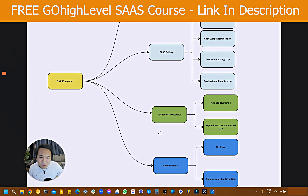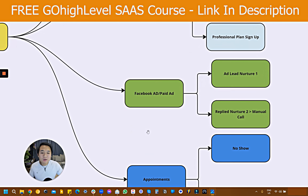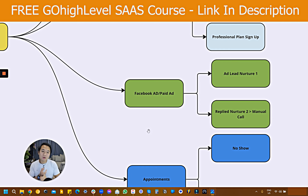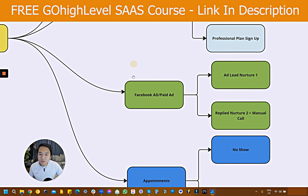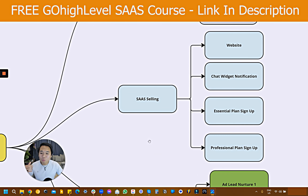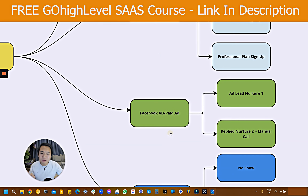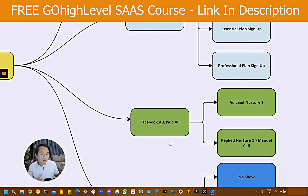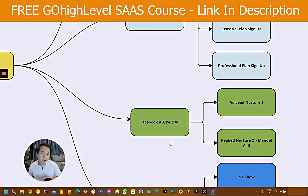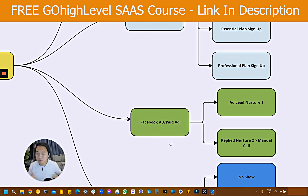Let's move on to our Facebook ad or paid ad category. Under paid ad, there are two nurture sequences: number one is the lead nurture, and the other one is the positive reply that forces them to a manual call. It's very similar to the database campaign. We have one initial campaign that goes out and nurtures people. Once people reply, the system will trigger based on positive intent and put them onto the second campaign. Everything about the second campaign is to notify them, put them into an opportunity, and put them on a more focused nurturing sequence.